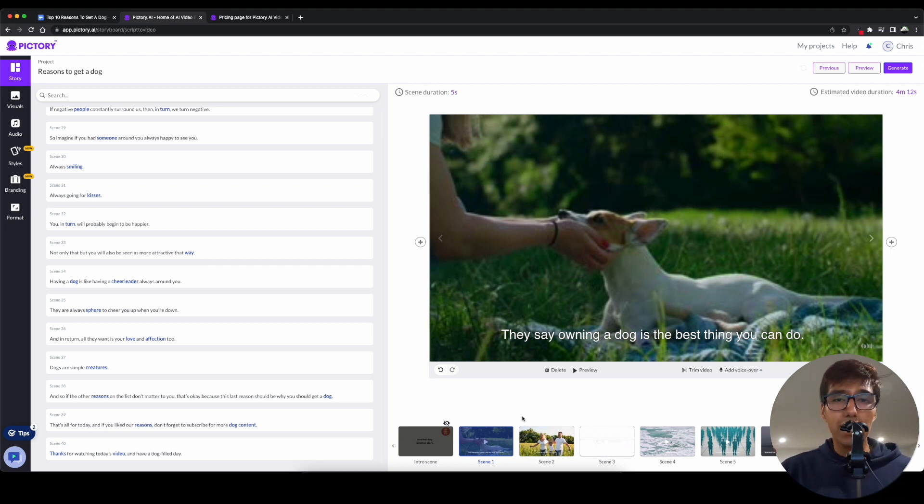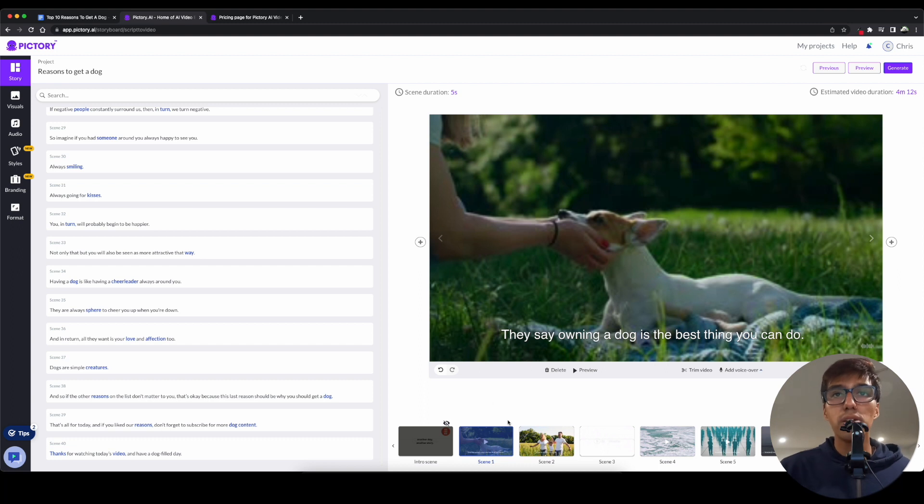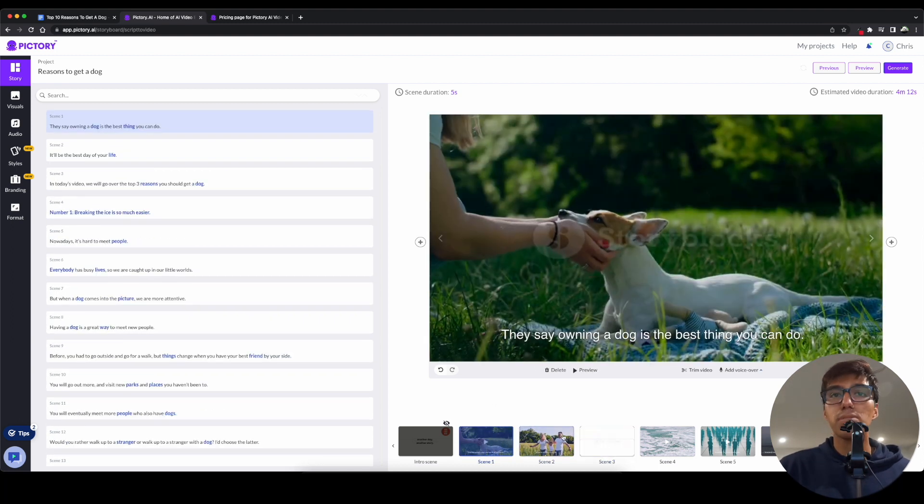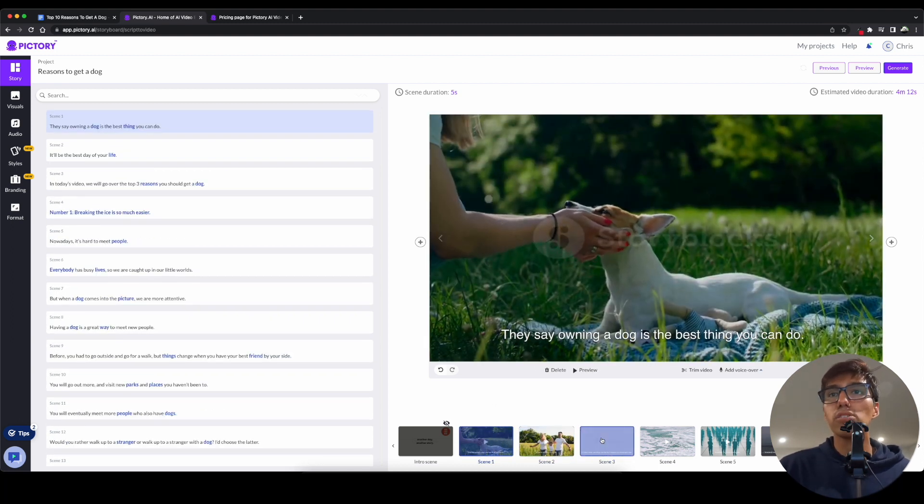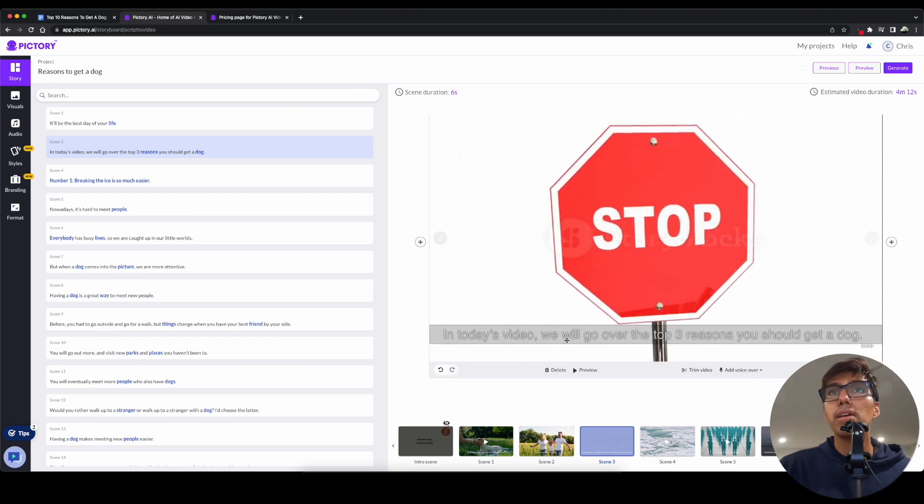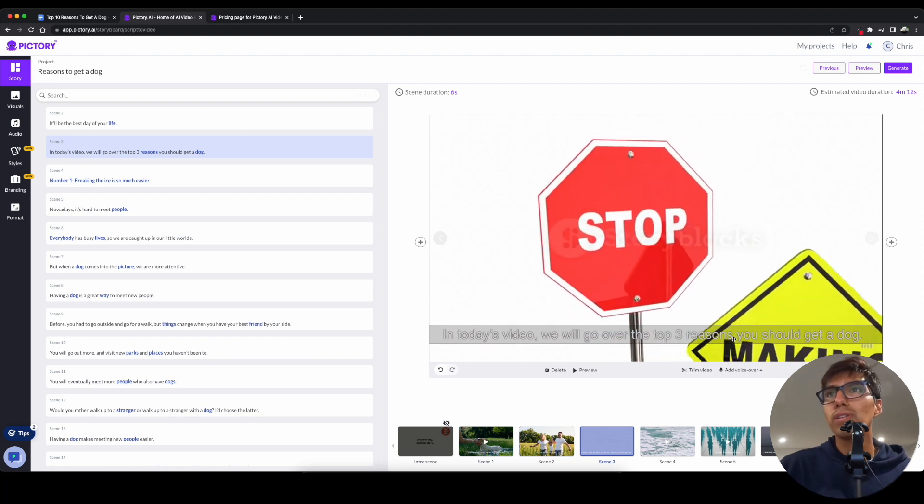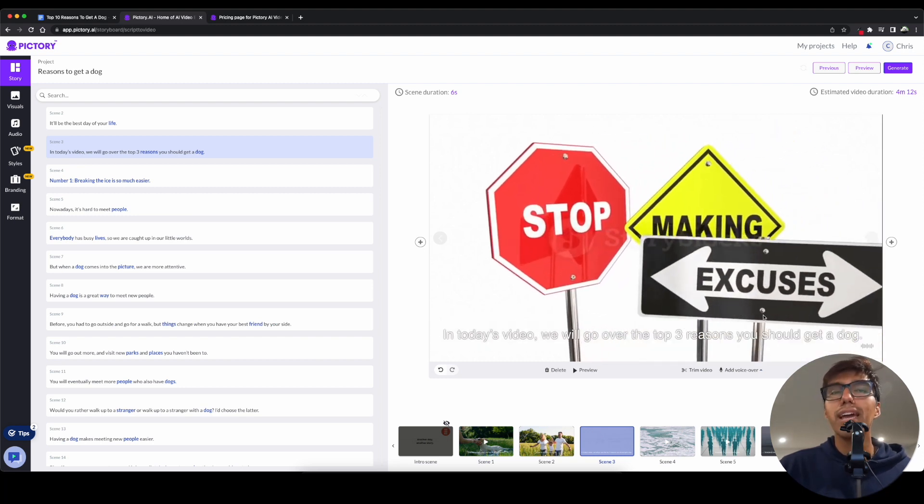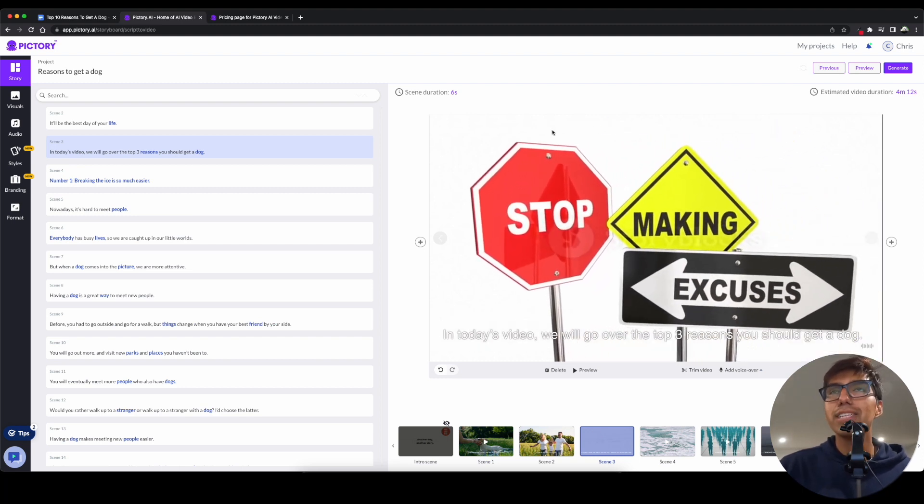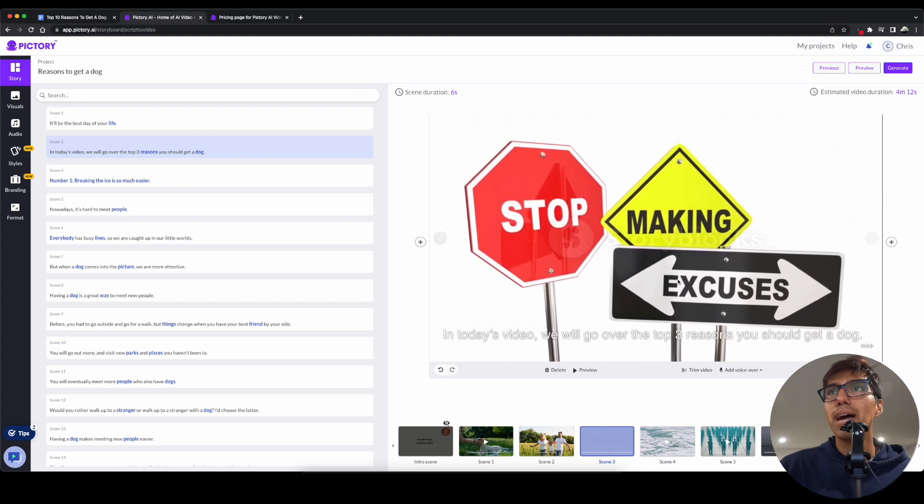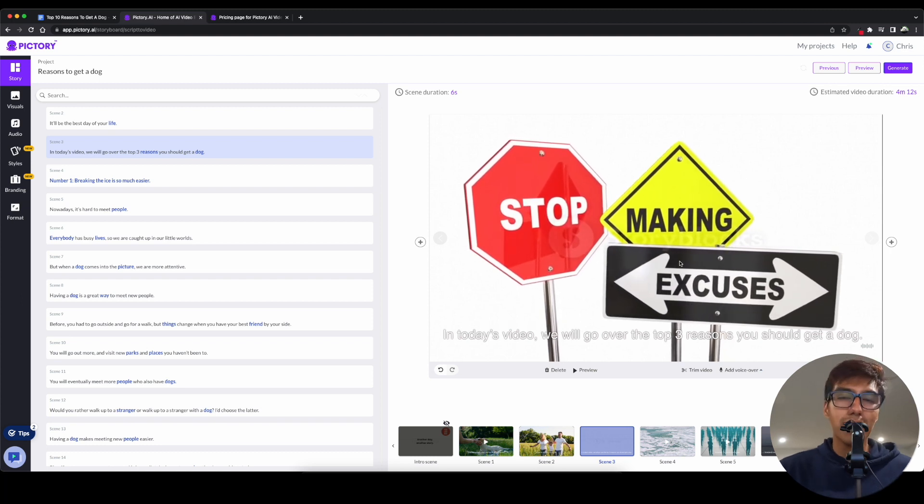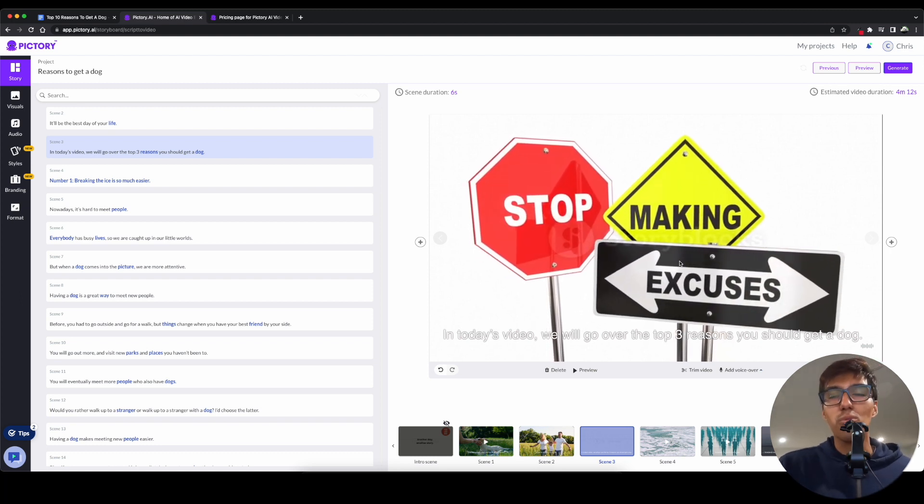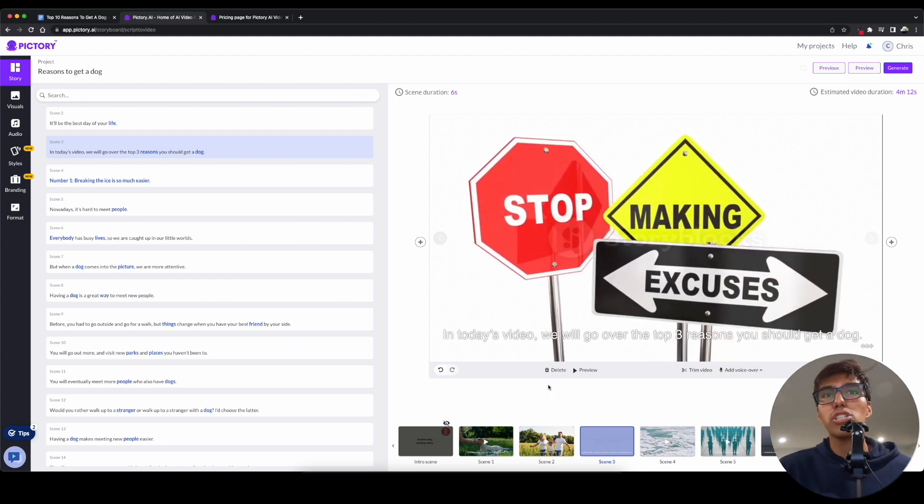But that's going to be the lazy way. So, if you actually want to go ahead and produce something a little bit better, what I do is go ahead and go through every single one of these to actually make sure it makes sense. So, for example, in today's video, we'll go over the top three reasons you should get a dog. Dog. And this picture comes up. Stop making excuses. That doesn't really match with the words. So, I would go ahead and change it.